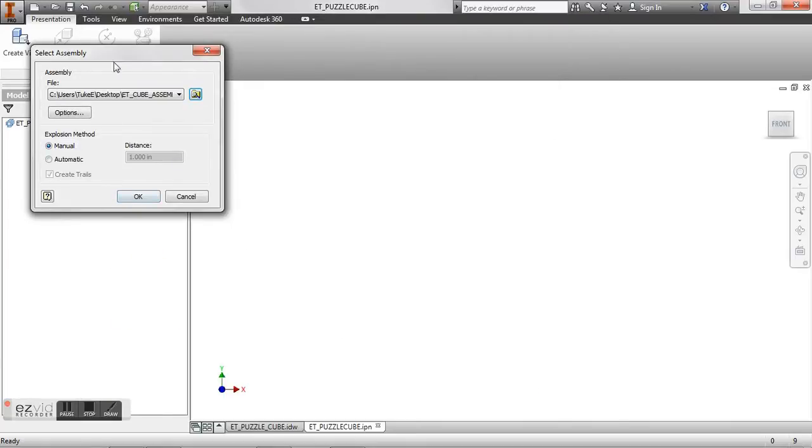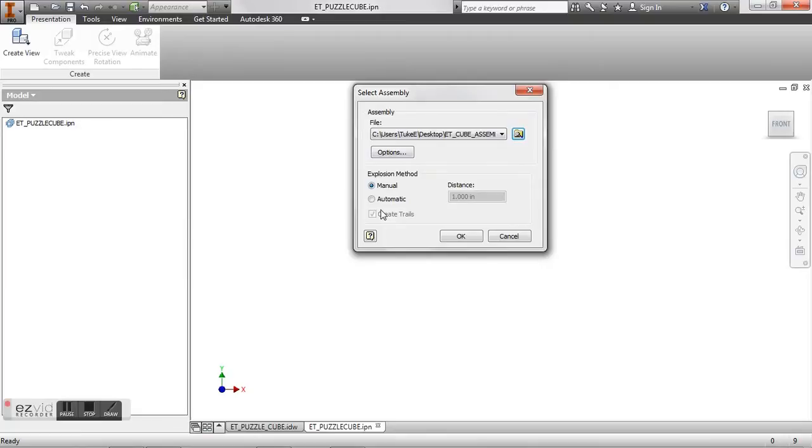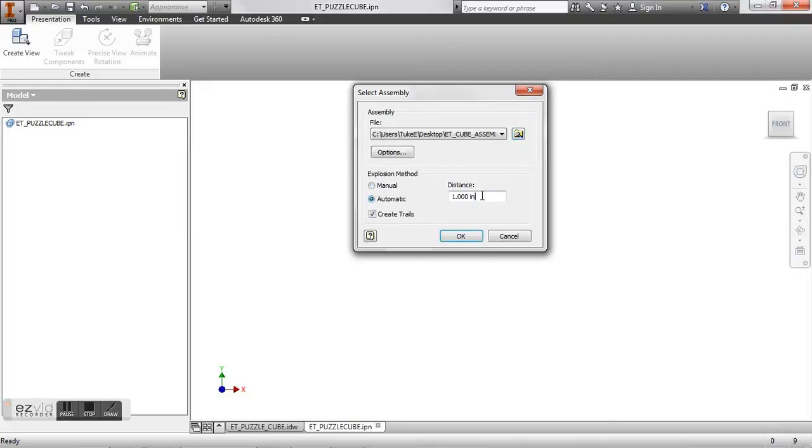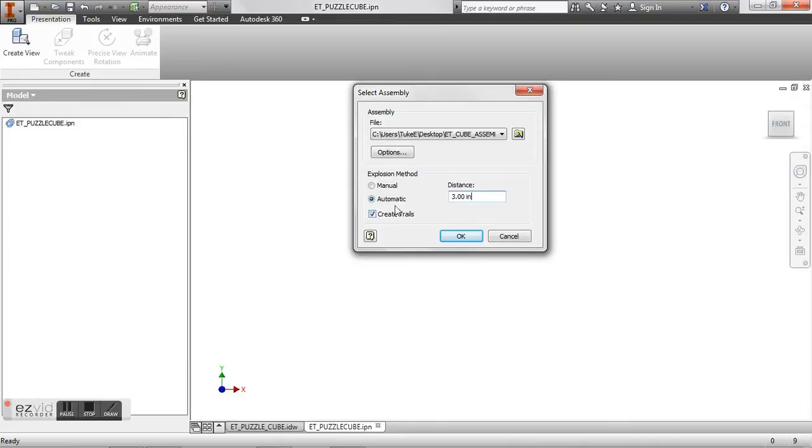And you have two explosion methods. You have the manual and automatic. Manual you'll have your entire assembly there in your nice compact cube. If you choose to do it automatically you have to create the distance of how far you want your pieces to be apart. So let's say I want this to be three inches apart. I can choose to have trails or not show the trails. All the trails are are blue lines that show how the pieces go together. So we'll keep the trails in there. So we'll go to OK.